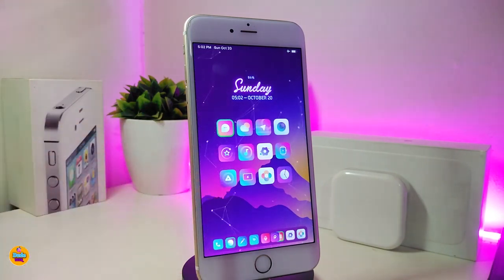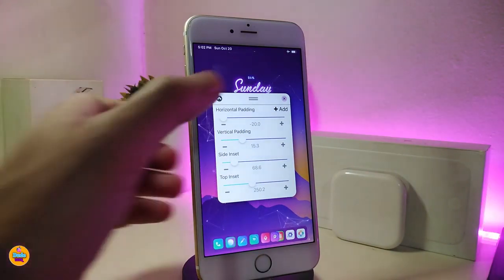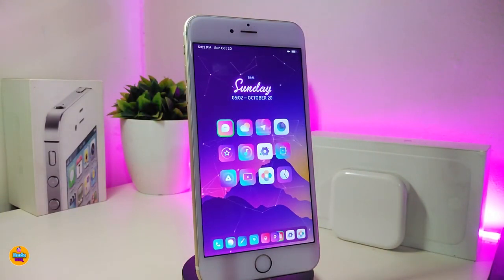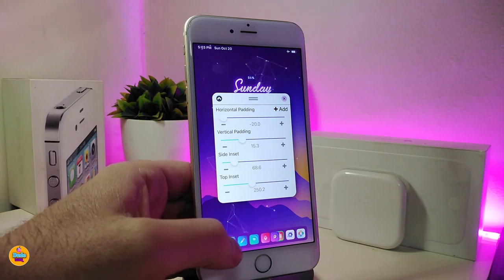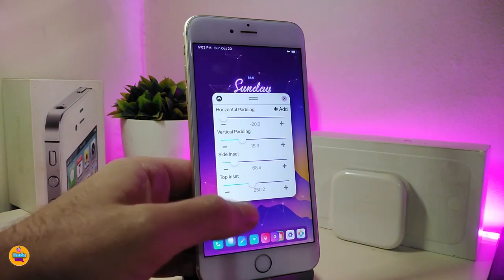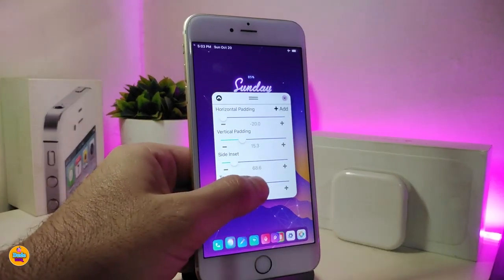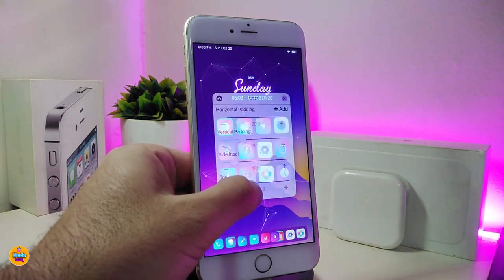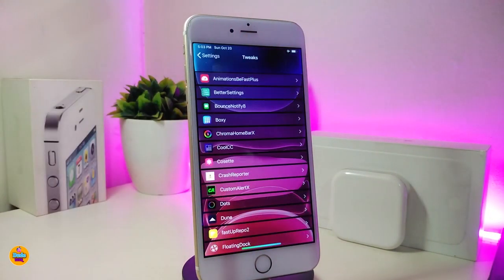People always ask me about the icon setup — how I make that happen. If you swipe on your springboard, that's Poxy 3. It lets you move your icons anywhere you'd like and make space between them. One single swipe brings up all those sliders so you can play with them and place your icons exactly where you want.